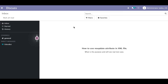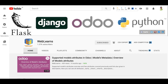In case you missed the previous discussion about how to remove multiple records using an XML file — like using the delete tag with a search condition — you can see that link in the description.